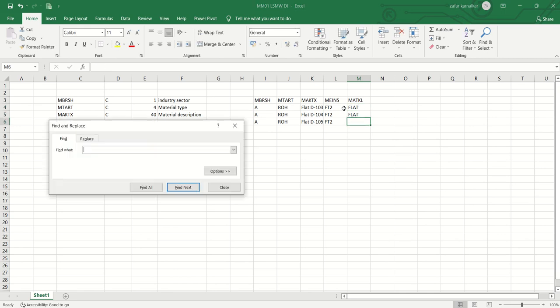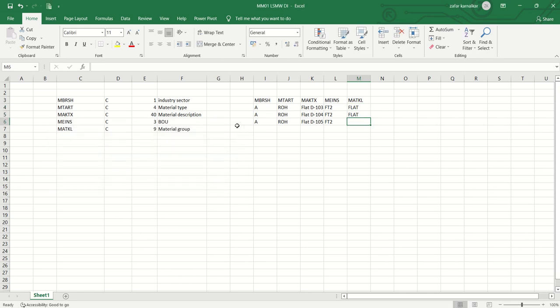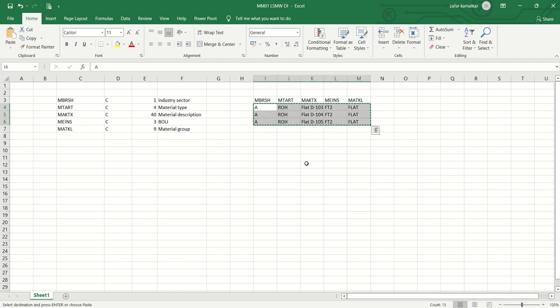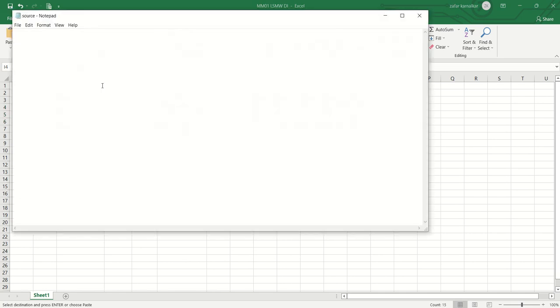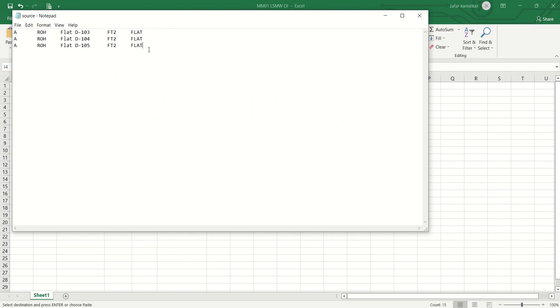Flat, flat, and last one is also flat. So now my details are ready. I will copy all the details and paste in a text file. This is my text file with the name source. I am entering here all the details. As I am creating only three materials, in real time you might have thousands of material codes.